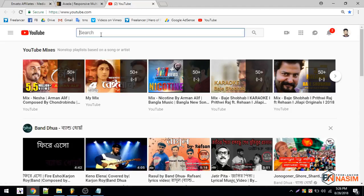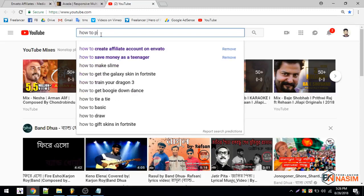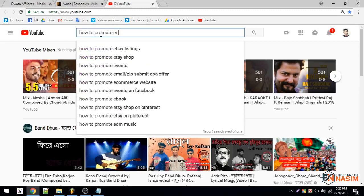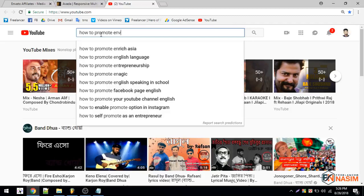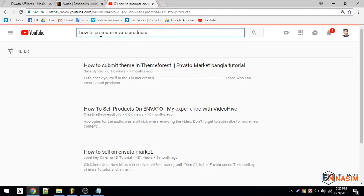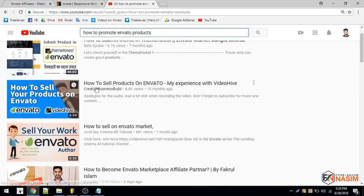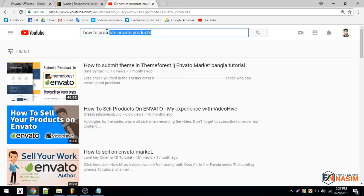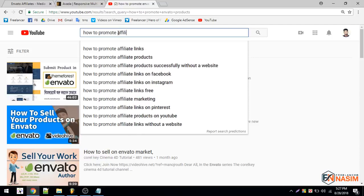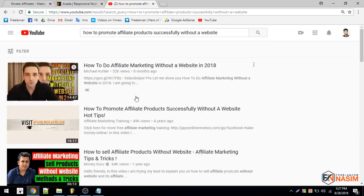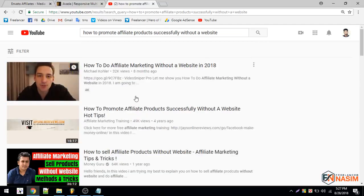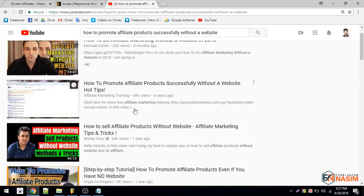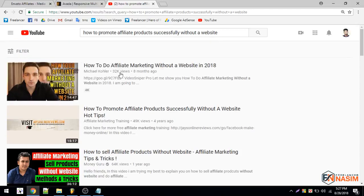You can also do email marketing if you have any landing page. If you do SEO marketing, you can promote your product link on that website. How can you promote? You can search here: how to promote Envato products, how to promote affiliate products successfully without a website. If you don't have a website, I recommend you watch these videos. There are thousands of videos with information about how to promote offers if you don't have a website. These videos are only for you.